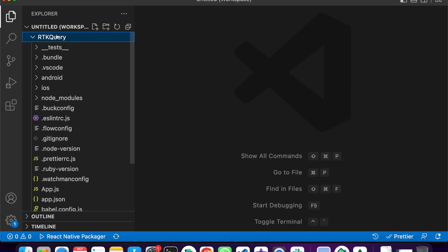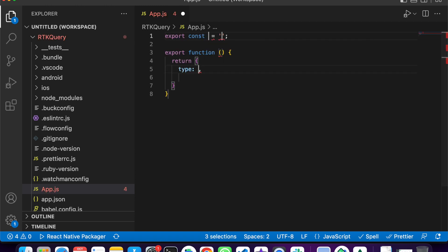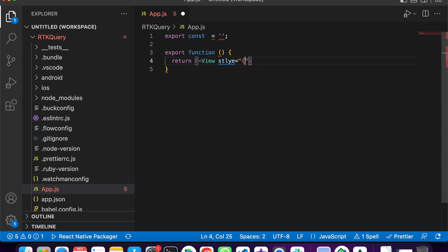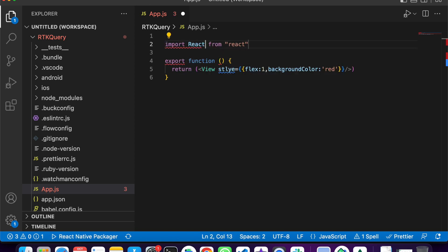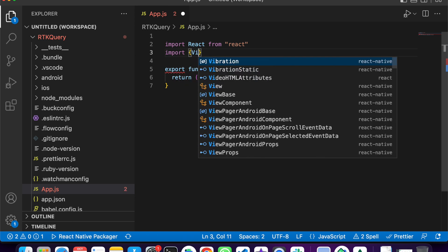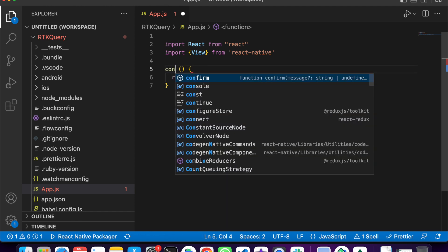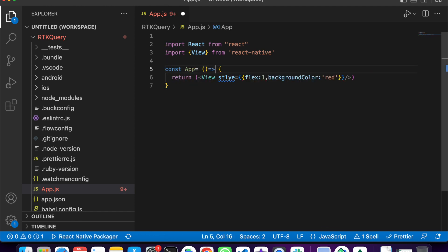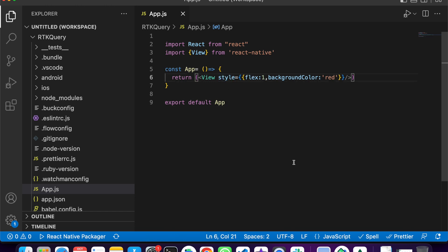I am going to create one example. The App.js file is already there and I am going to delete all the existing content. I'll type a pure function as default export with a View styled with flex equal to one and backgroundColor red. I'll import React from 'react' and View from 'react-native', make it an arrow function, and export default App.